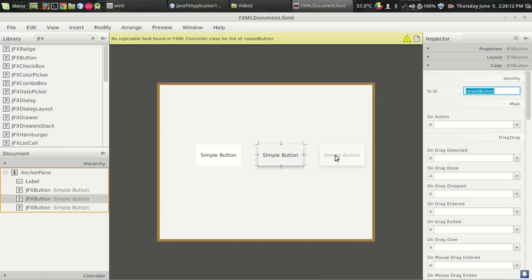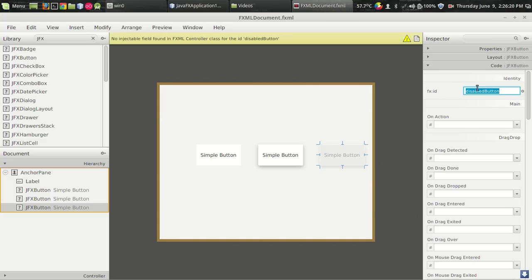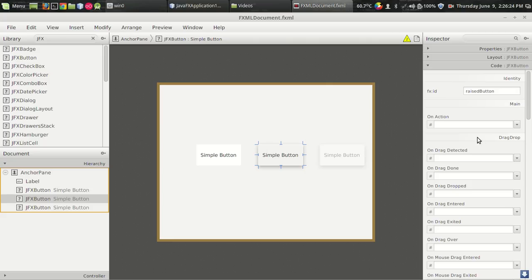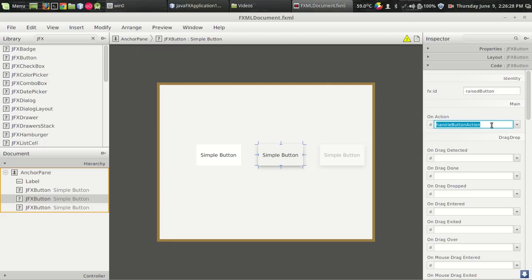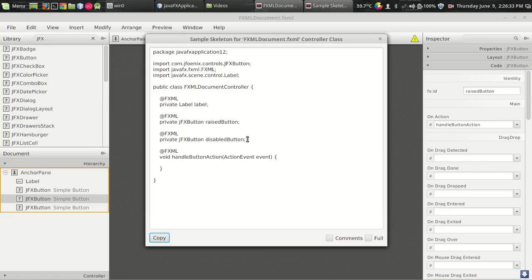And when I click on the button, I want to set this button, which is disabled button, to be enabled. And one more thing I have to do is I have to register a listener on this. Let it be the handle button action, which is already created by NetBeans IDE when we created the project. So I am using the generator code, Show Sample Control section from the view menu to get the code.